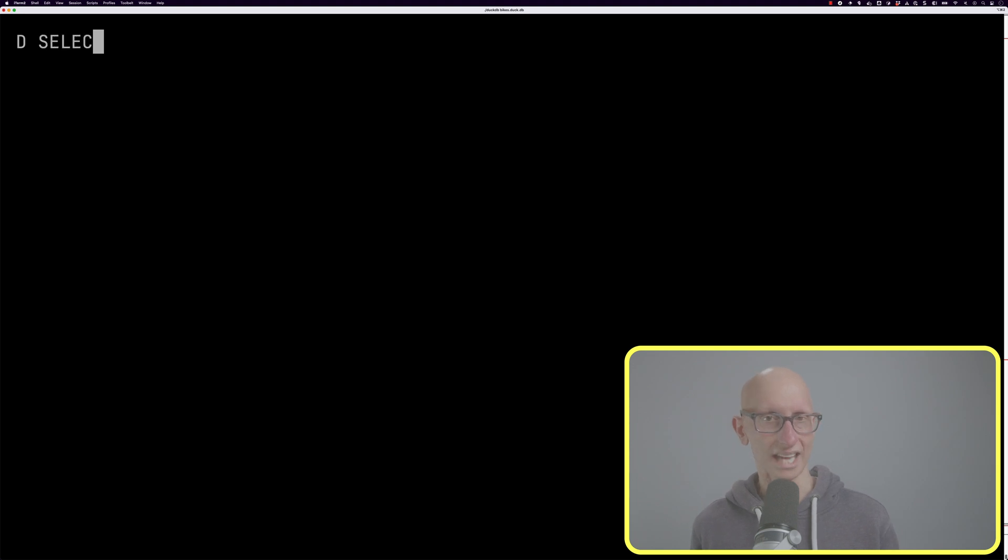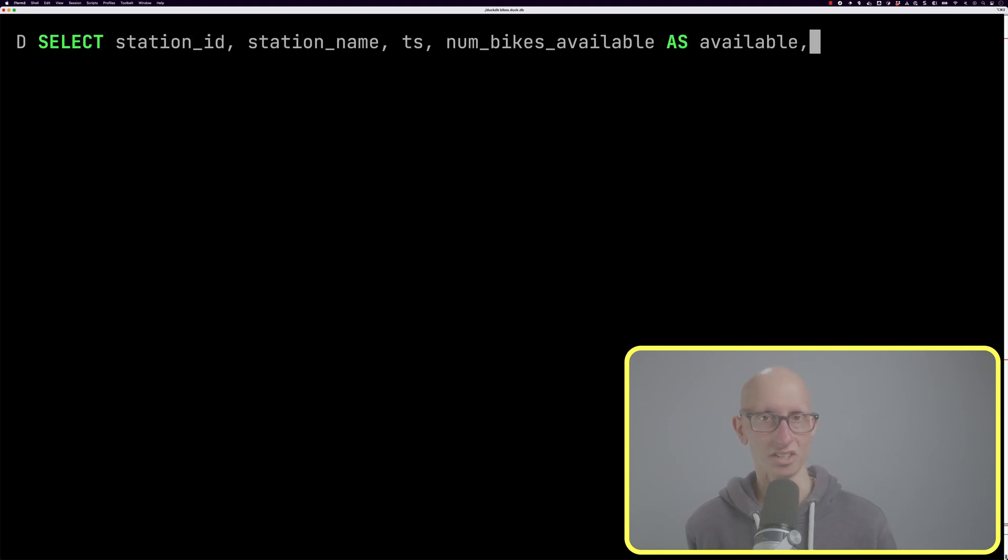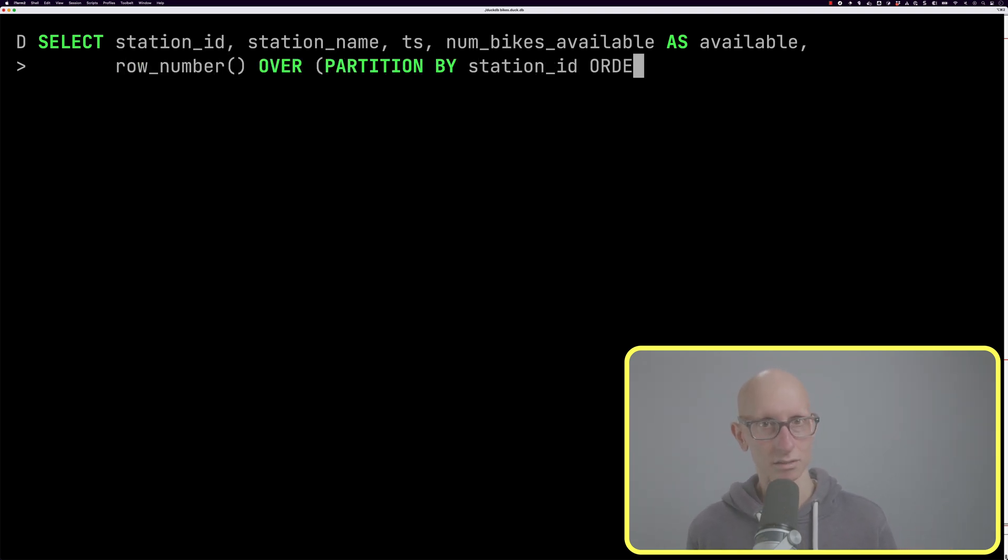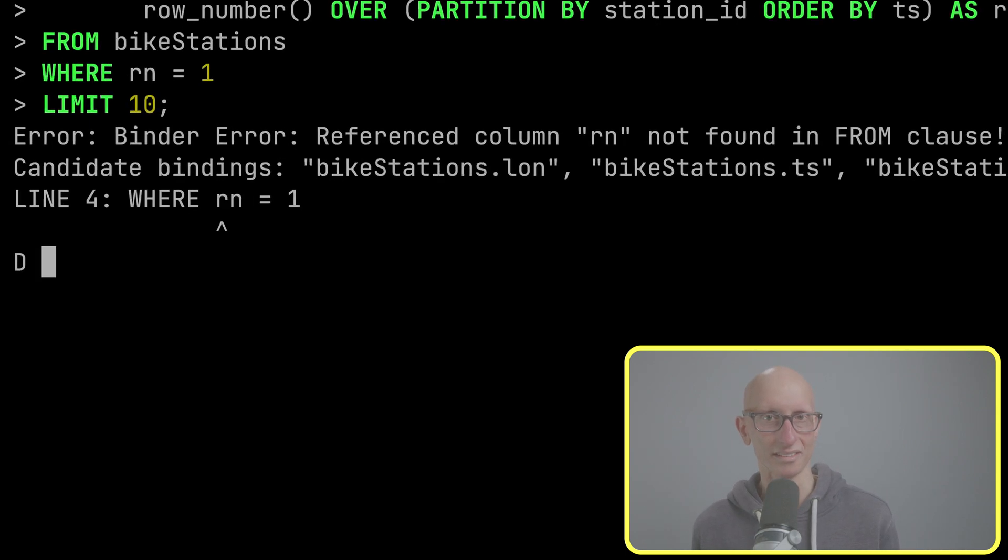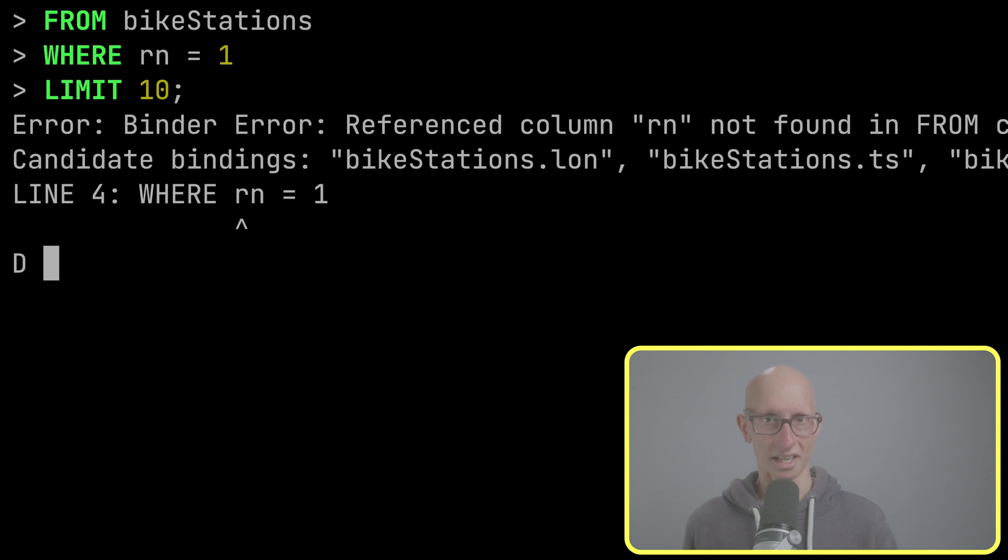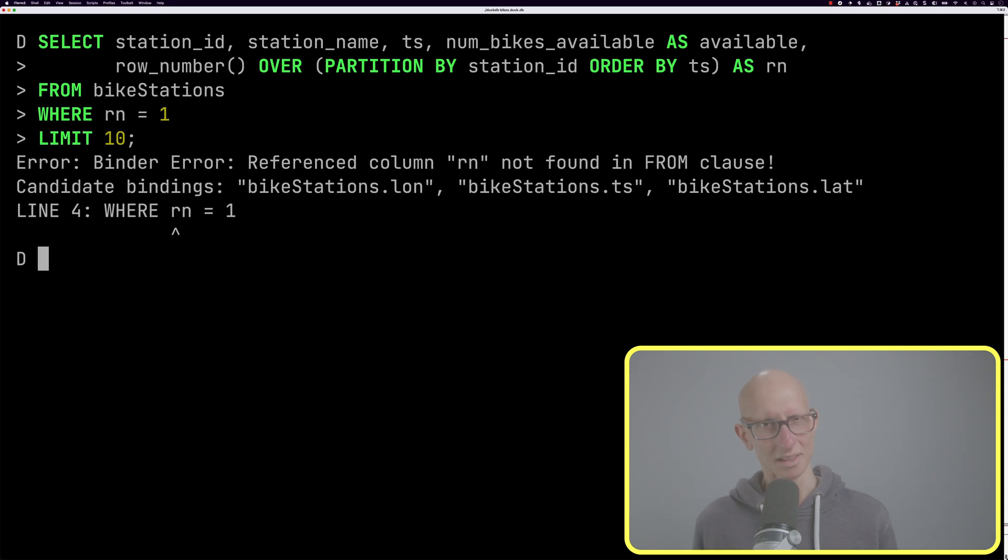We might then try to get the first row for each station - what's the first entry that we've got in this dataset for each station. Perhaps we'll put in a where clause and say where row number equals one, but that doesn't actually work. We get an error saying reference column rn not found in from clauses. The problem here is that the rn column isn't available in the where clause.